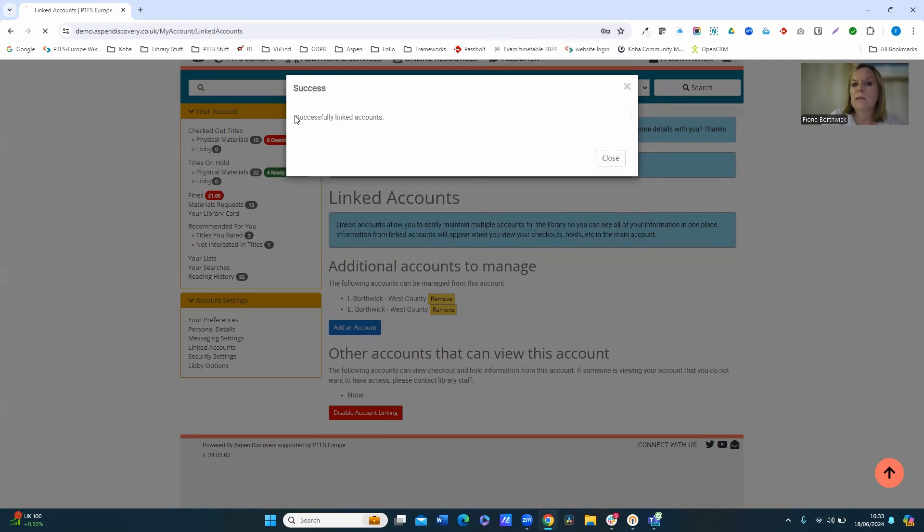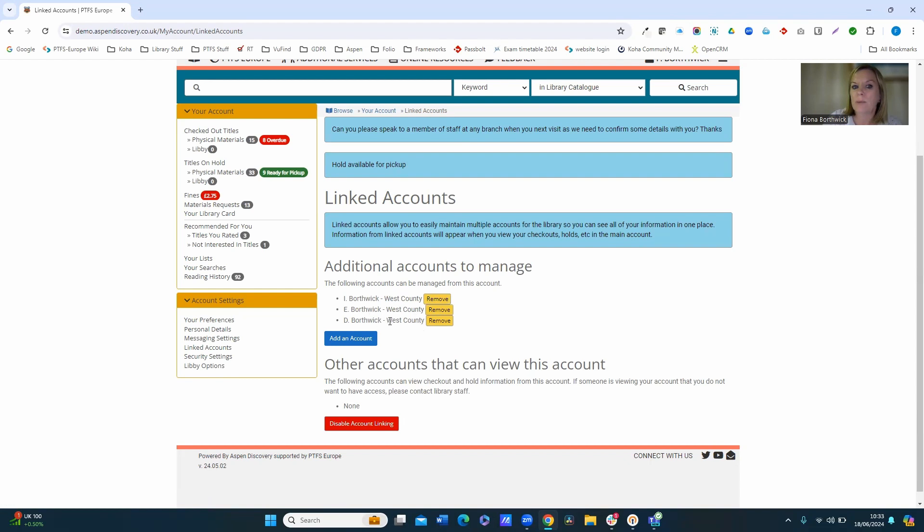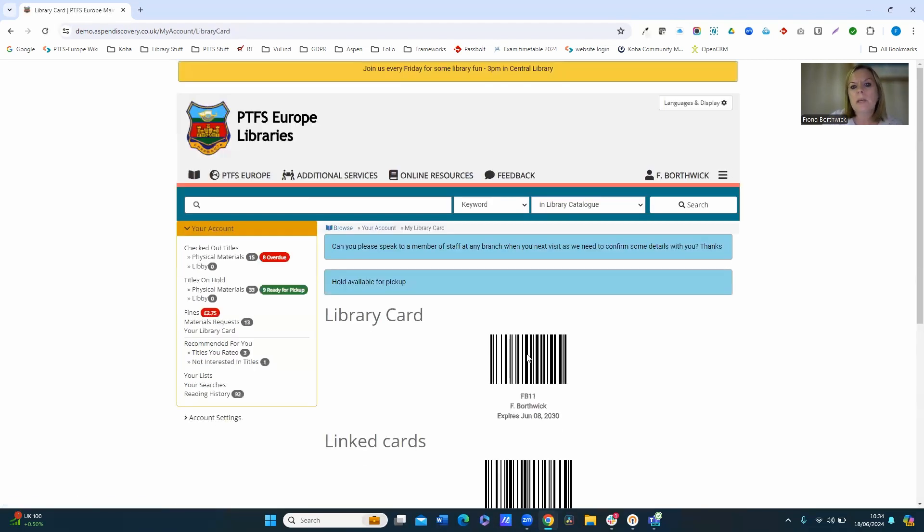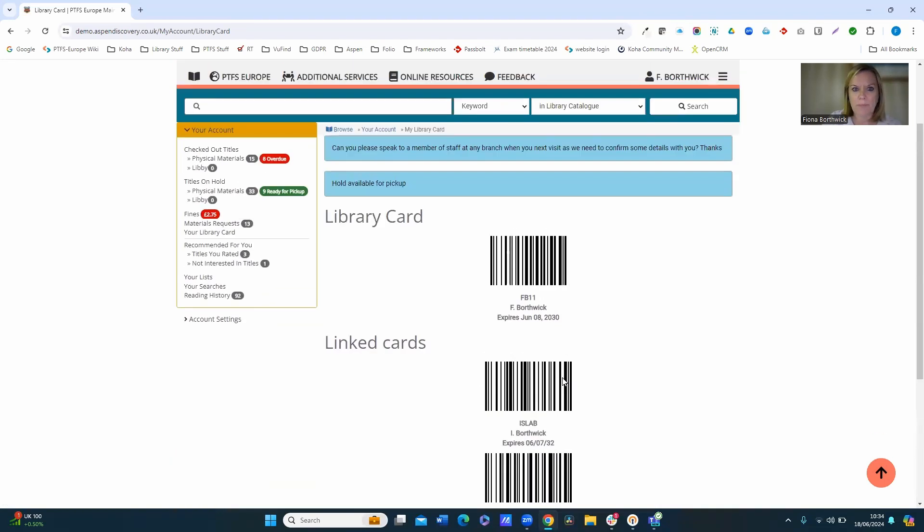And it tells me now that successfully linked the account, and it adds that third account to manage onto here. And again, just if I now go back into the library card, you can see it's automatically added that third card for me.